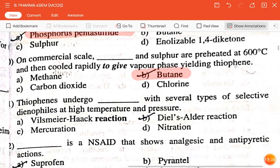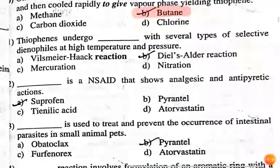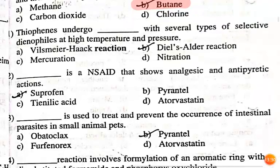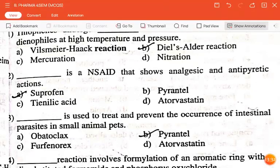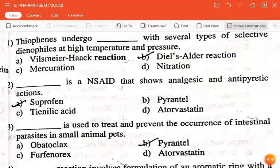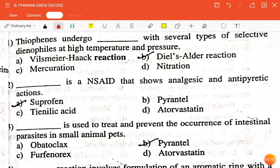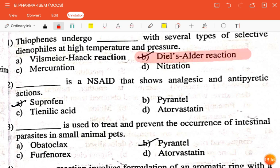The next question is: thiophene undergoes dash with several types of selective dienophiles at high temperature and pressure — Heck reaction, Diels-Alder reaction, mercuration, or nitration? The correct answer is Diels-Alder reaction.